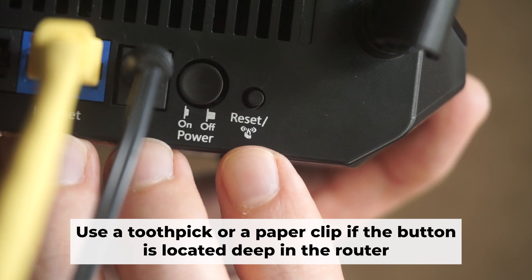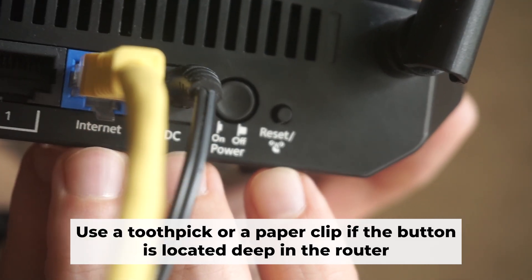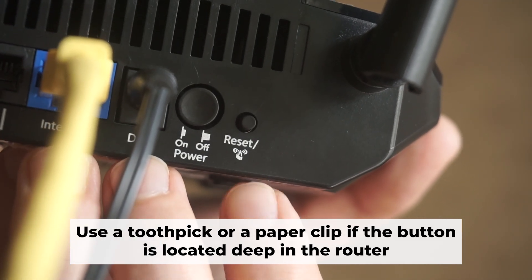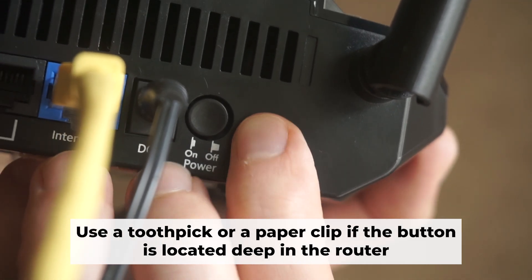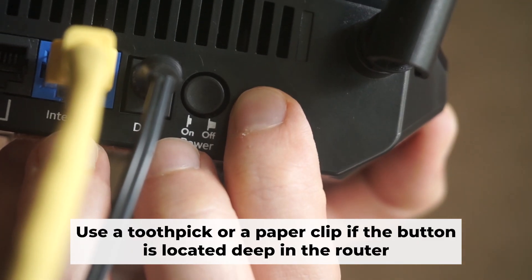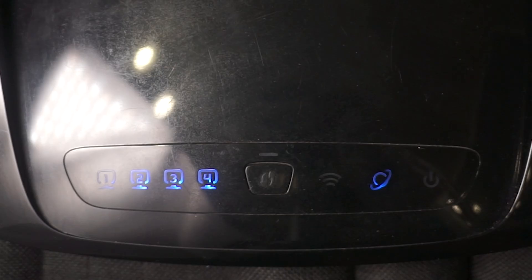Now you need to reset the router back to its factory settings. Press and hold the router's reset button for 10 seconds. Wait until the lights on the router start to flash.